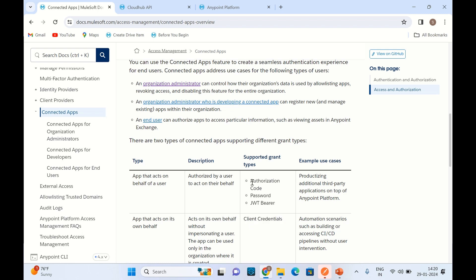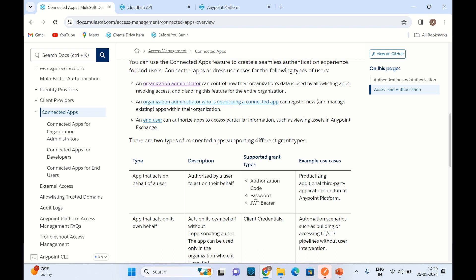When a user can log in and we can get the authorization code, user interaction is required. In that case we can use the authorization code grant type. We also have more grant types like password and JWT bearer grant types as well.